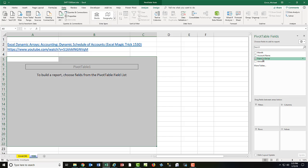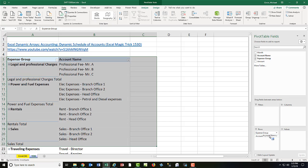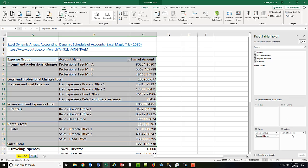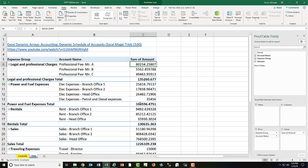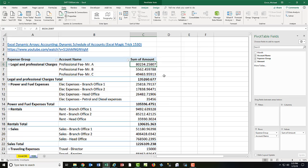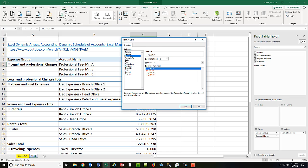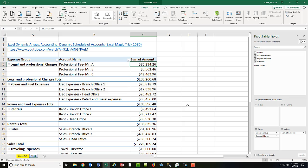Now I want Expense Group down in rows, Account Name down below Expense Group, Amount down to Values. Now inside the pivot table in the Values column, I'm going to right click and select Number Formatting. Select something like Currency, two decimals, click OK.